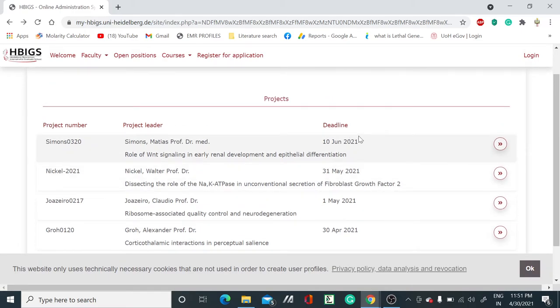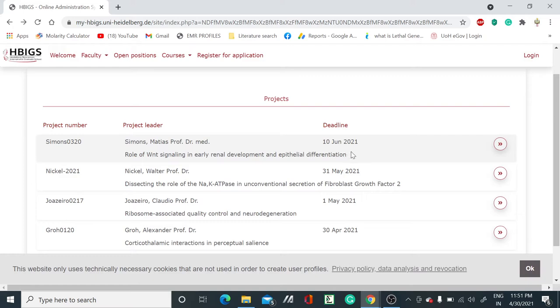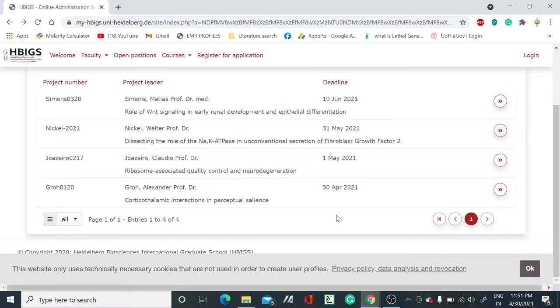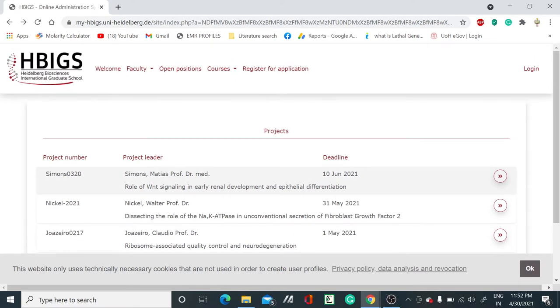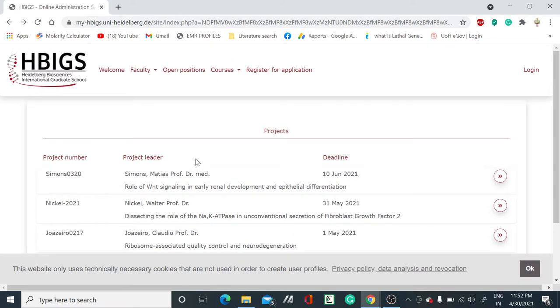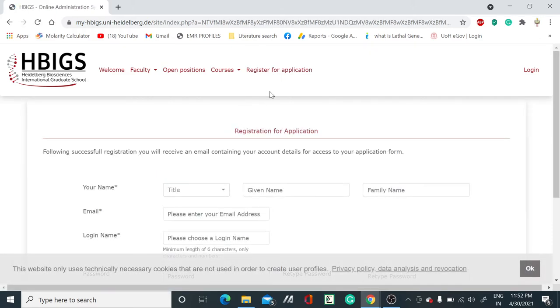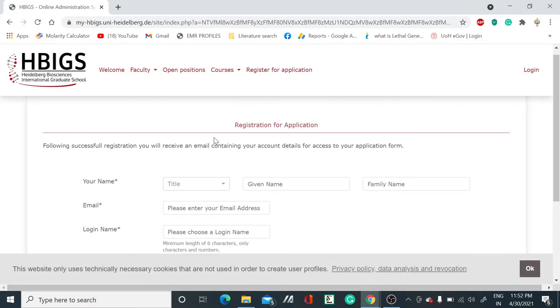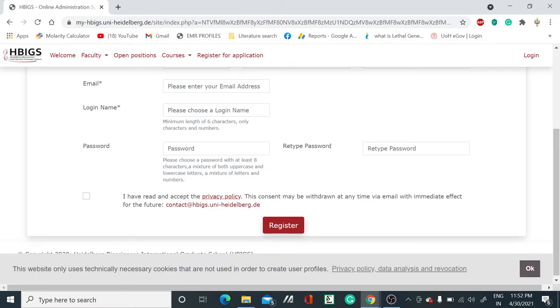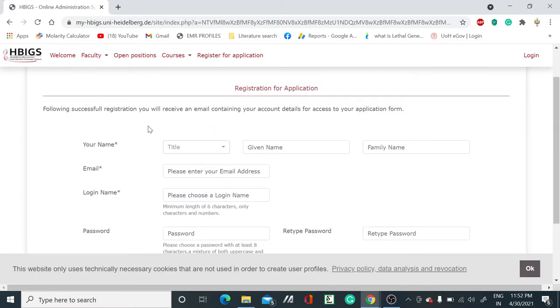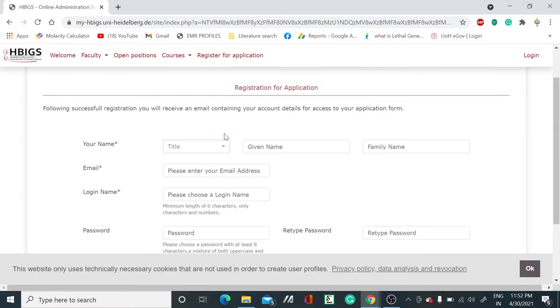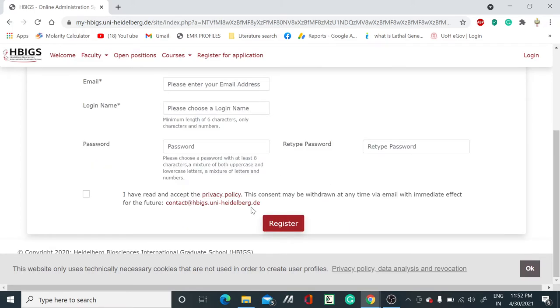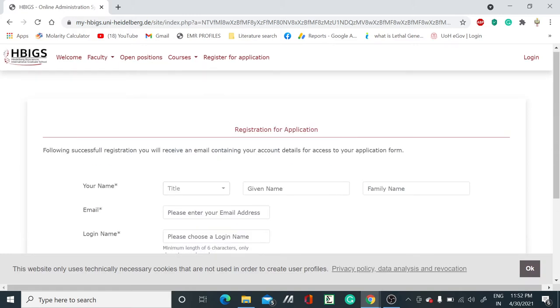They have mentioned the deadline. For example, if you are applying for project number Simul0320, the deadline is 10 June 2021. Different projects have different deadlines. If you want to apply for a particular post, you have to go to register for application. After clicking, you will see an interface where you have to fill the application form and register.